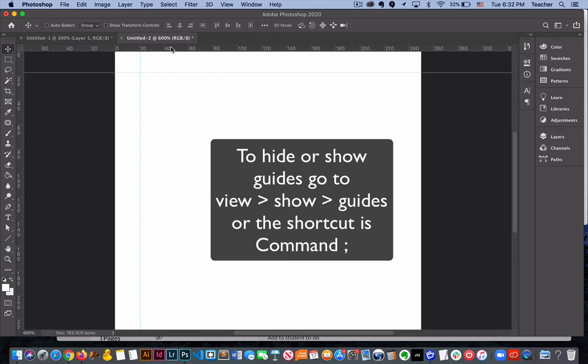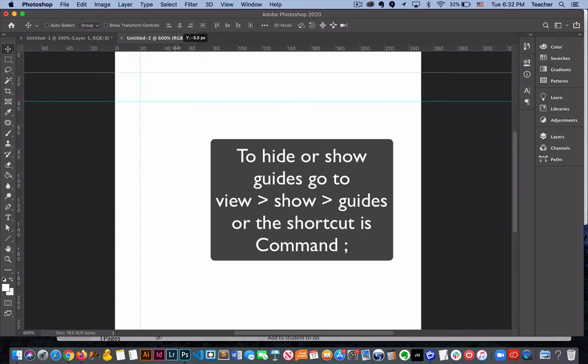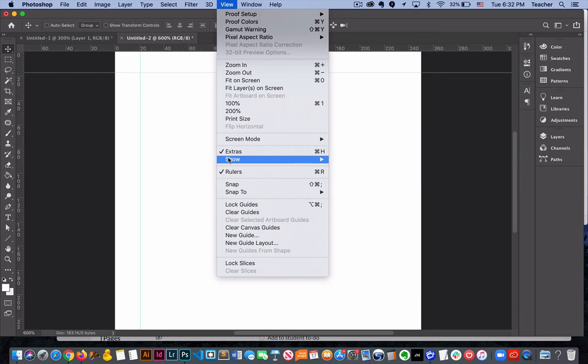If you start to pull out too many guides you may want to actually remove them right off the screen. So you just drag them right off the screen. You also have the option here to show and hide guides right here.